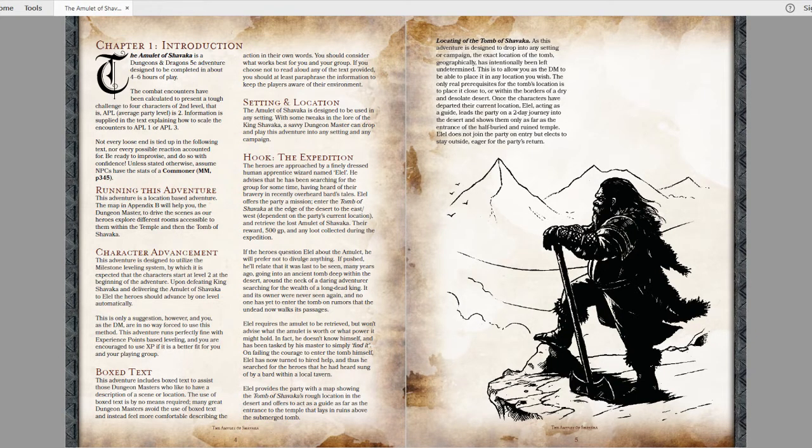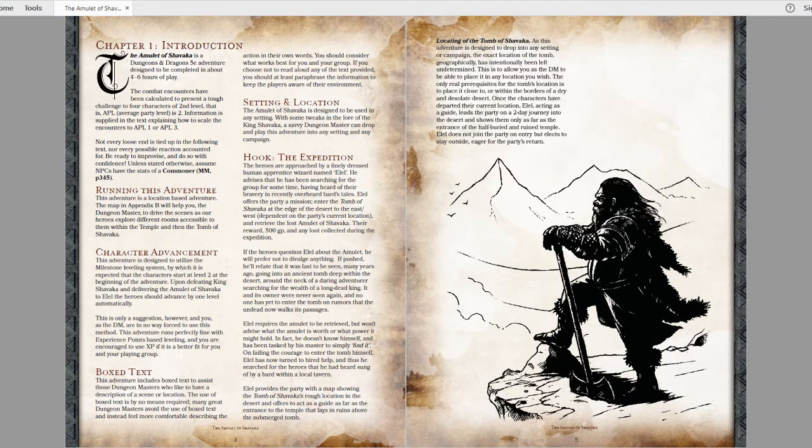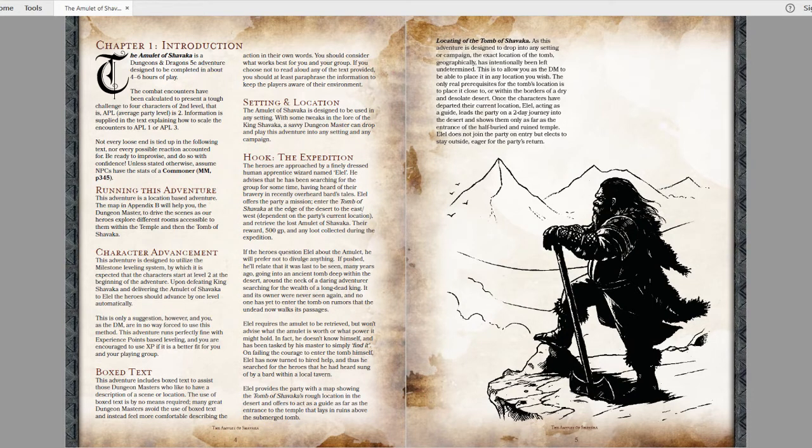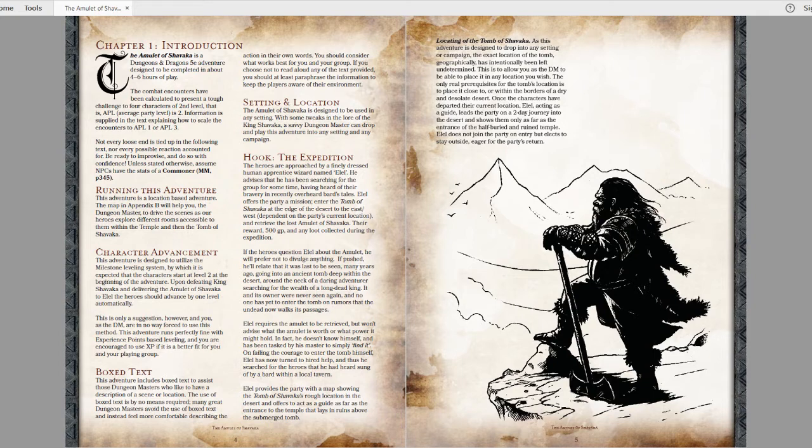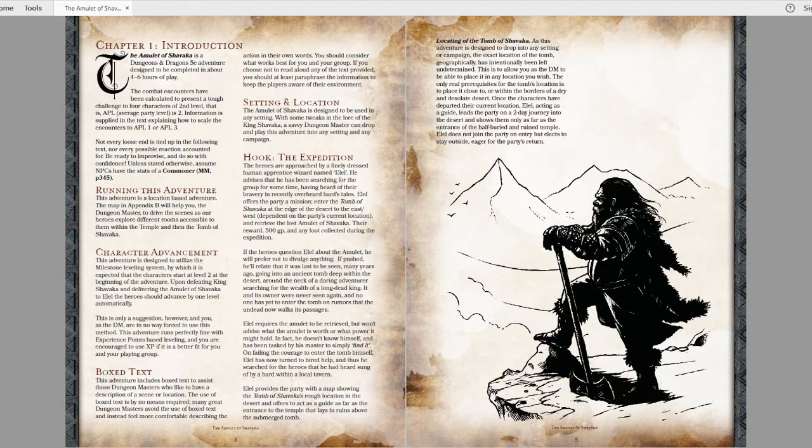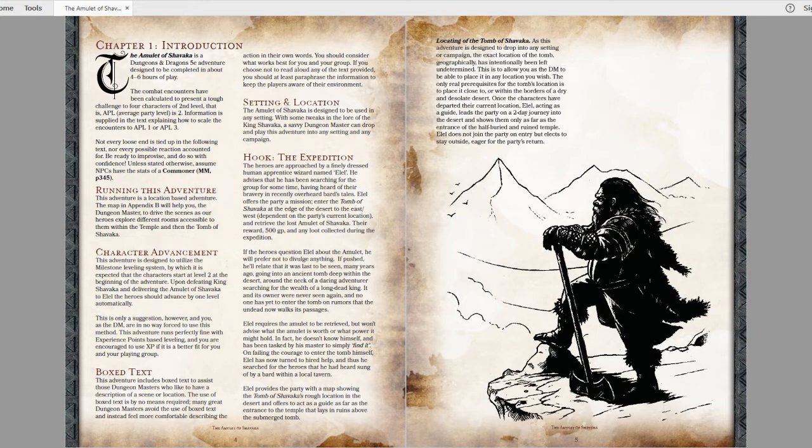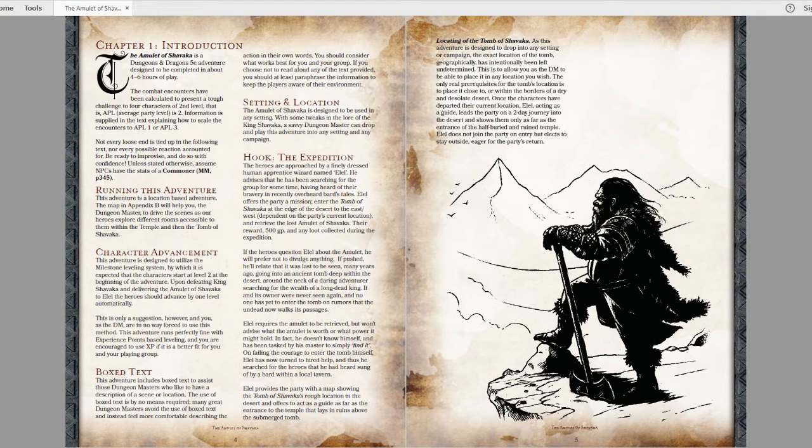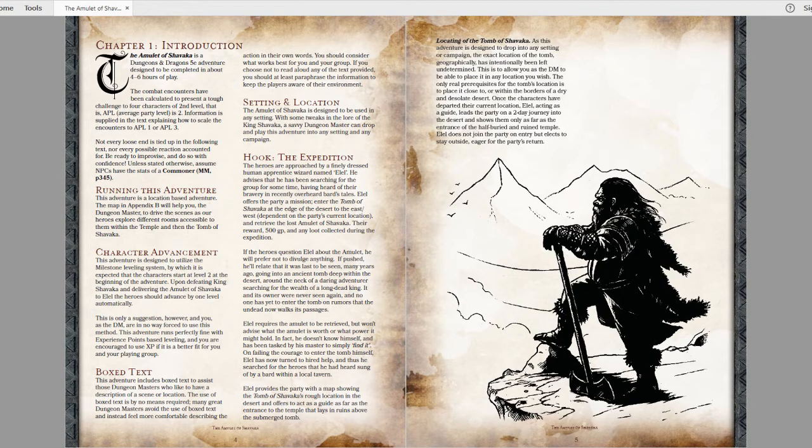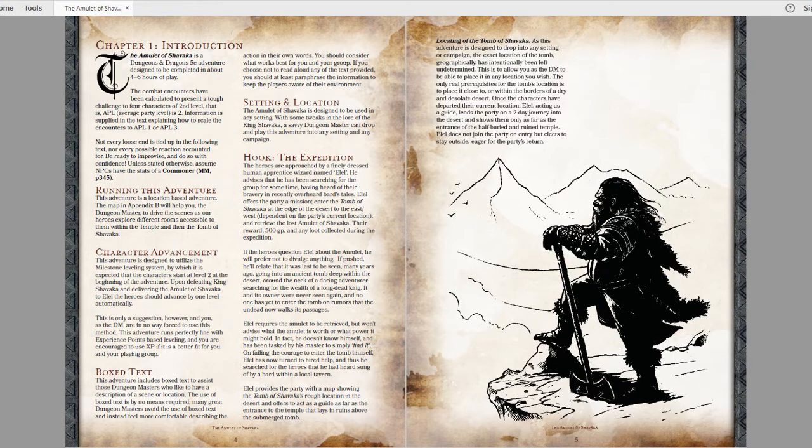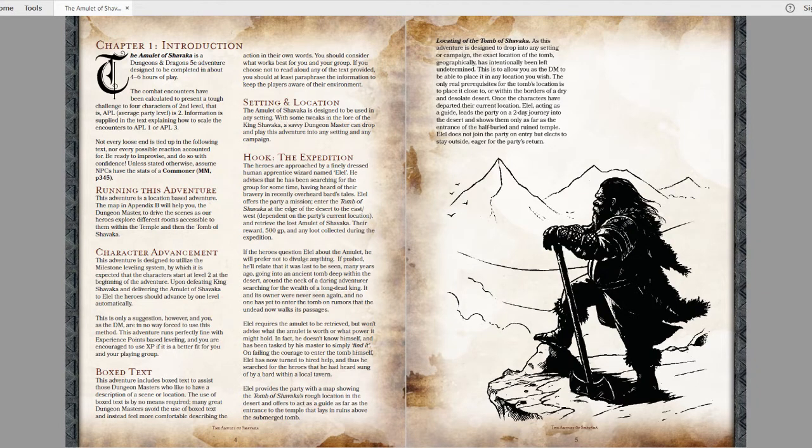The beginning story hook is pretty much as basic as they come. A character named Elul seeks out the PCs based on stories that they've heard, although the PCs are level 2, so I'm not sure how famous their stories can be. This NPC is sent to retrieve an amulet from the tomb of Shavaka. However, he doesn't want to go inside for obvious reasons. This character is just kind of a blank cipher. There's no real information on him or his master or any motivations. It's very light on story, but it does make it easy to slot in.